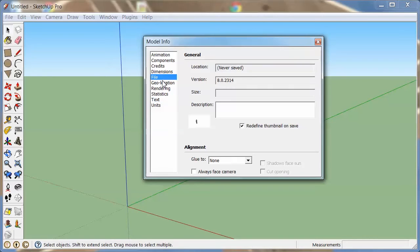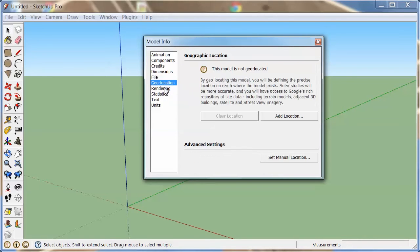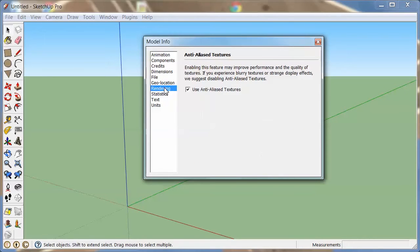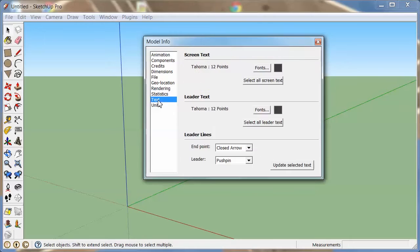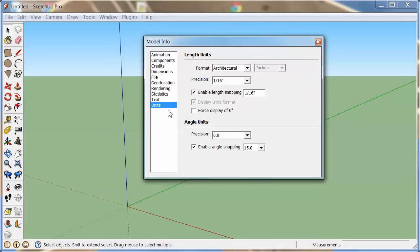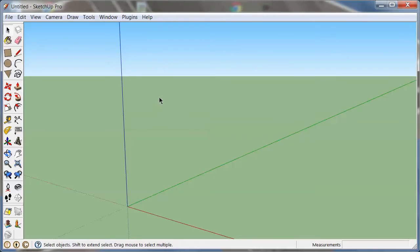There are a bunch of other options here. Look through them, and for example with the units, make sure everything is preset just the way you want it, because when you save all of this it stays within the template.